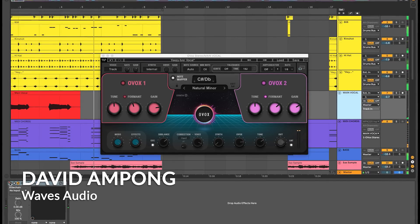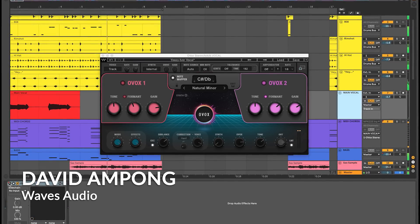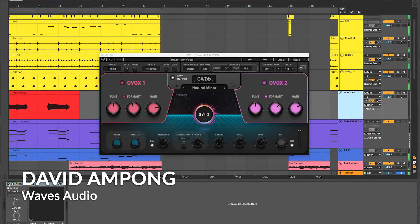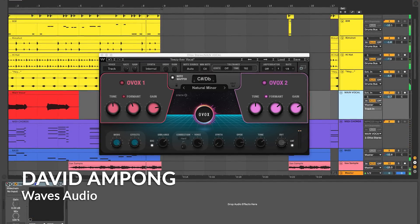What's going on guys, in this video I'm gonna show you how to get a Kanye West, Bon Iver type vocal effect.